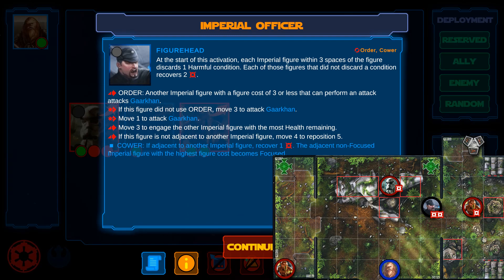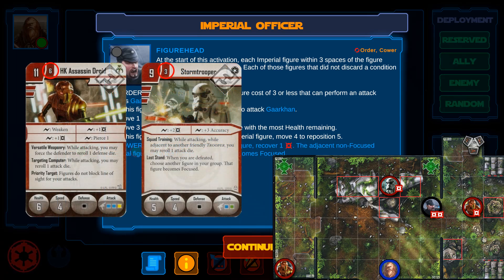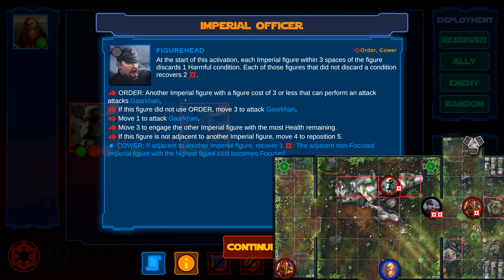Now to the instruction list. The officer attempts to resolve the first line, Order. However, he could only order the stormtrooper, since the HKs are too expensive. The stormtrooper doesn't have line of sight though, so he can't attack. Since the officer cannot resolve the instruction, he just skips it.